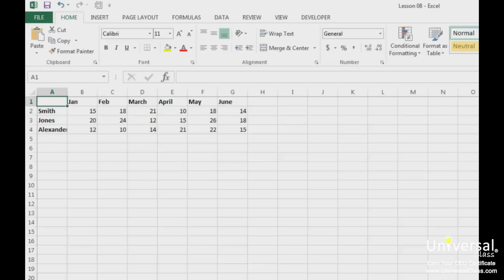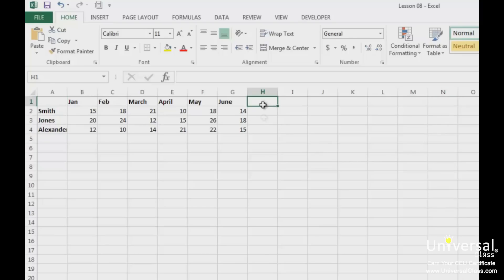Before we start to delve into mathematical functions in Excel 2013, let's start out by reviewing the very basic mathematical functions that you're probably already skilled at using. In this sheet, we have sales data for a few months period. In the totals column that we'll add to the right, we want to add the sum of sales for each employee.